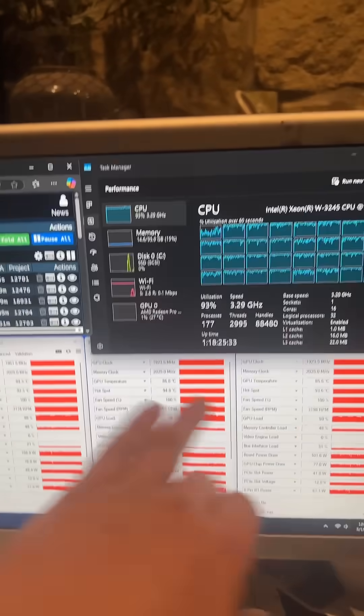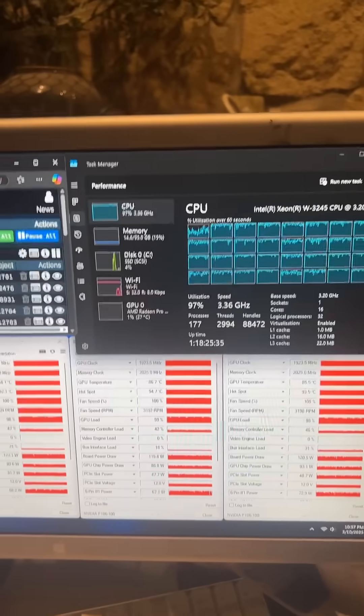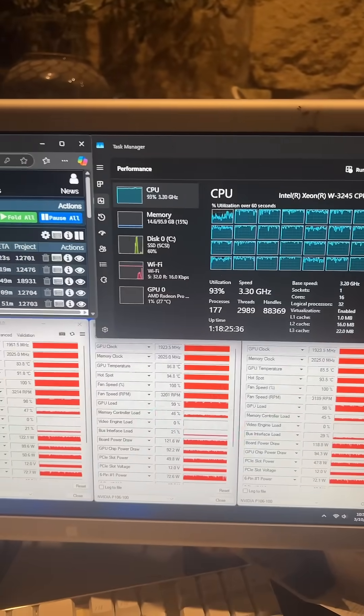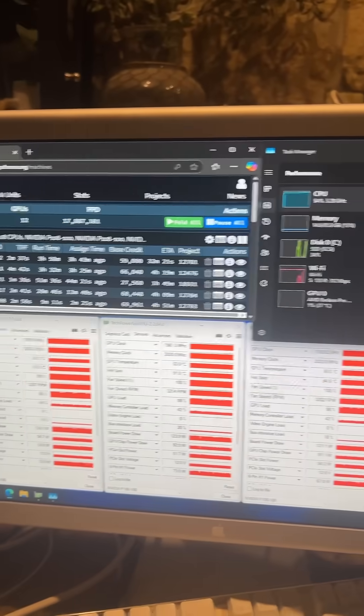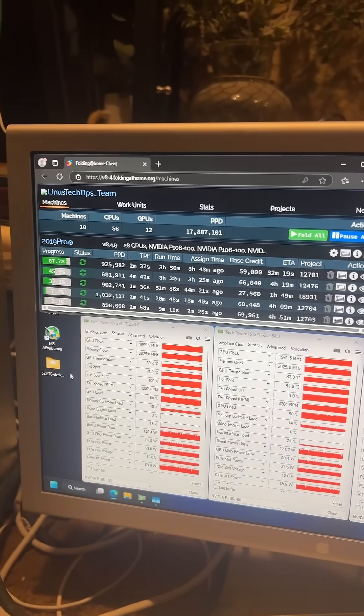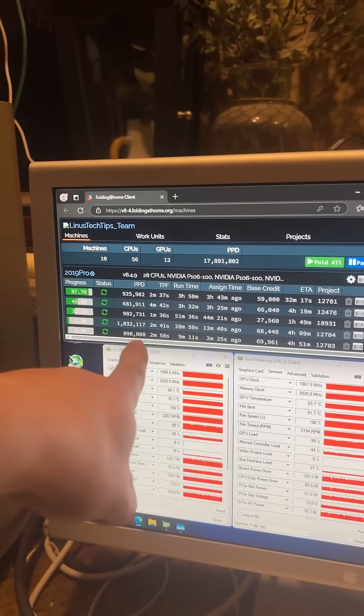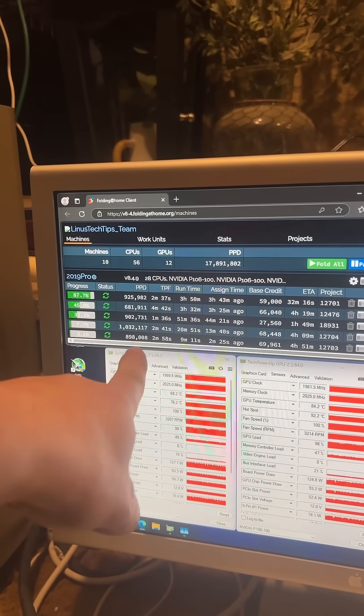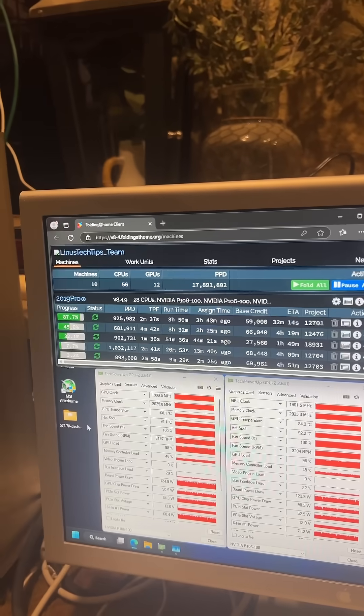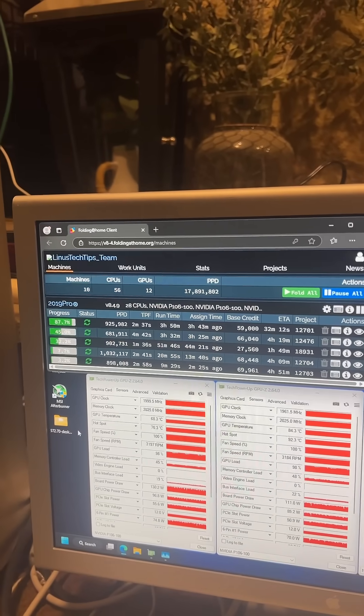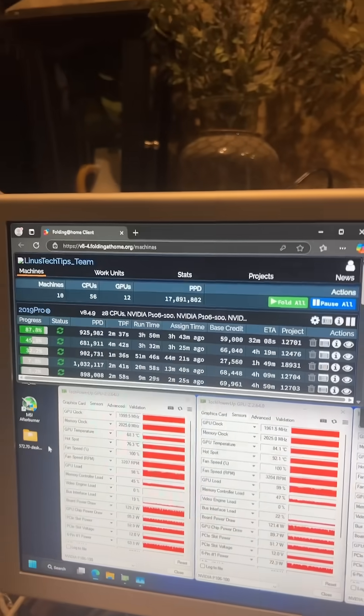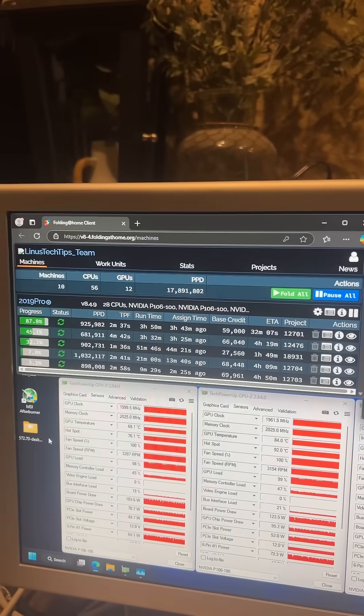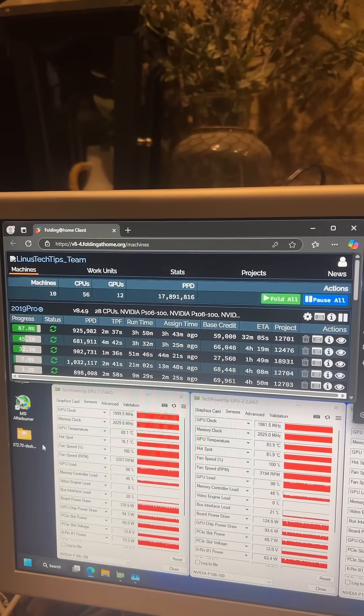And it is cranking out these numbers like insane. As we can see, that number's already gone up more. The funny thing is that's the bottom card that runs the hottest, this one right here, and it actually performs better than a lot of the other cards in the system. It's insane.